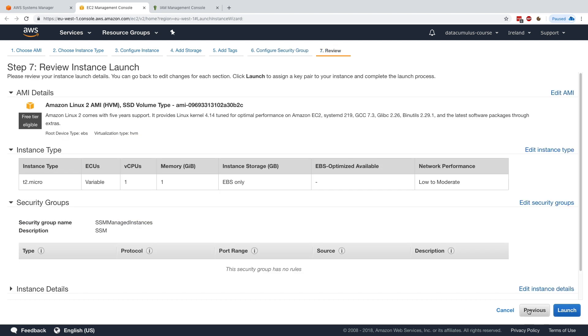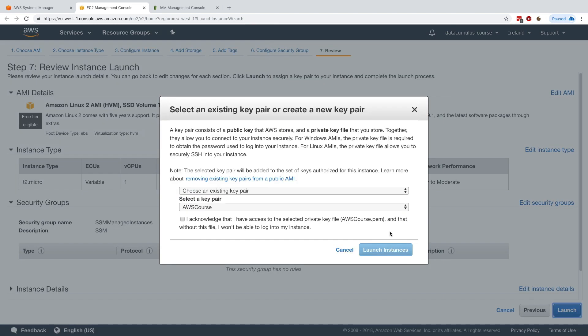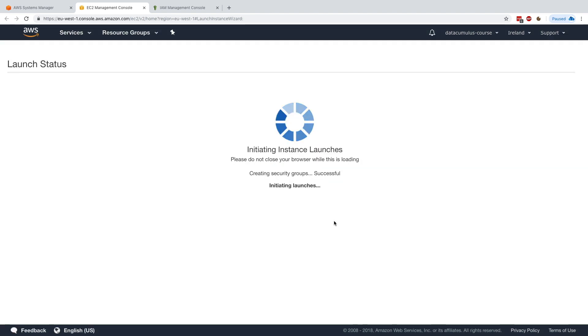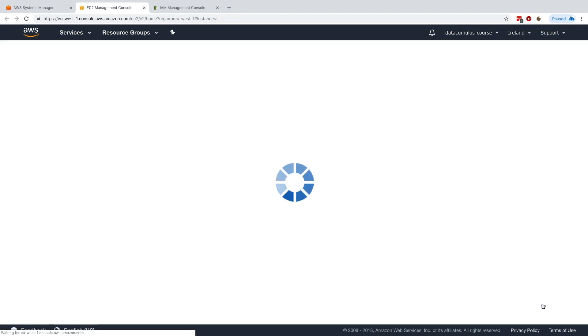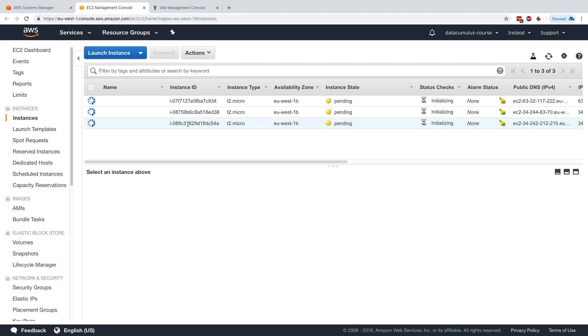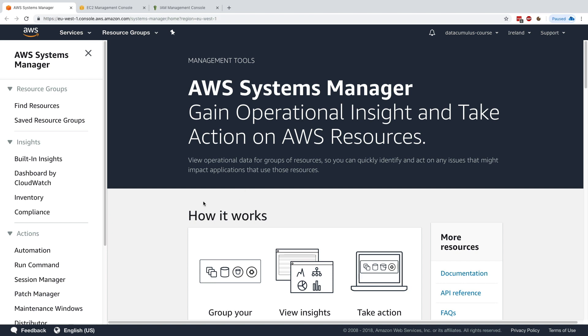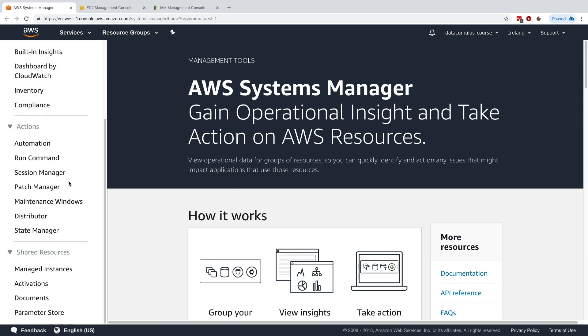Then I'll click on review and launch, and I'll select an existing key pair AWS course and click on launch instances. Now this is going to create three instances for me, so I'll click on view instances and now they're getting started. Let's go back to Systems Manager.